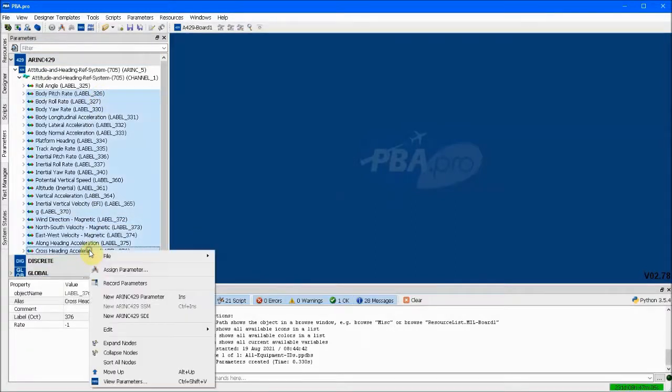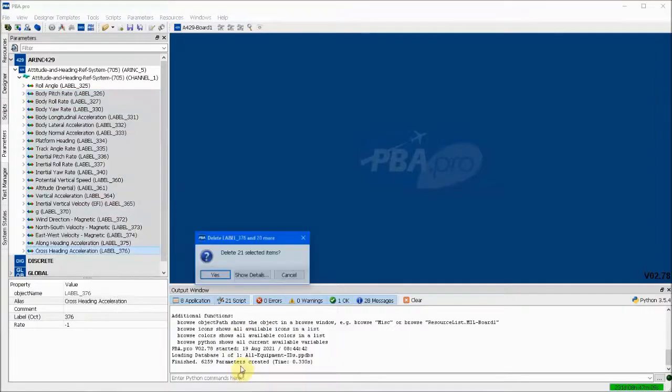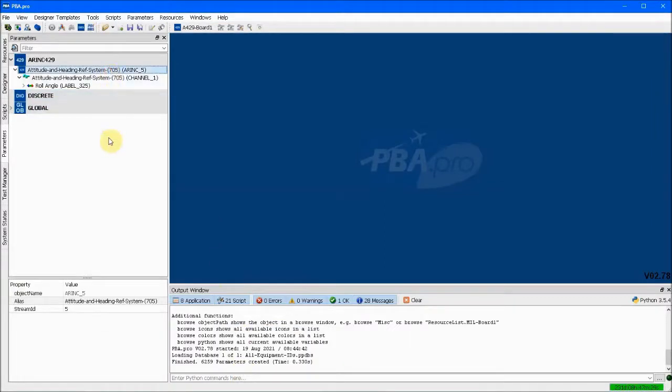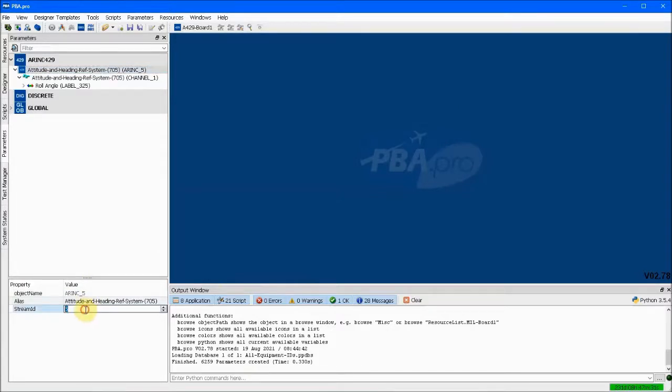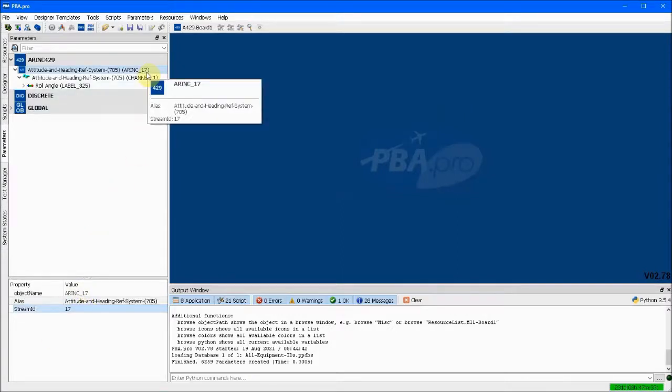Conceptually, the database is comprised of stream IDs, each of which usually represents one equipment ID. The 705 attitude and heading reference system was assigned to stream ID 5. But the stream ID can be any number since the identification is just an abstract number. For instance, we can change it to 17.